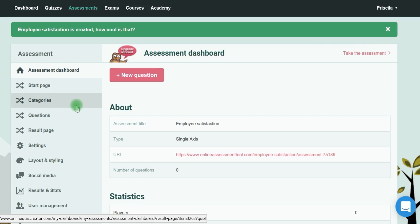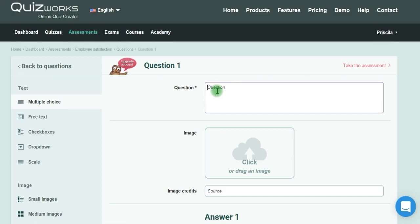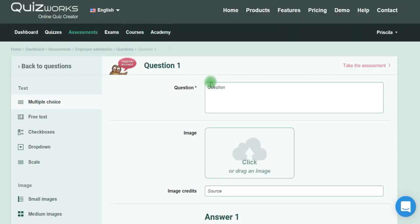Click on New Question. For example, if you want to find out how your employees are feeling about going to work every day, you can start creating the first question.